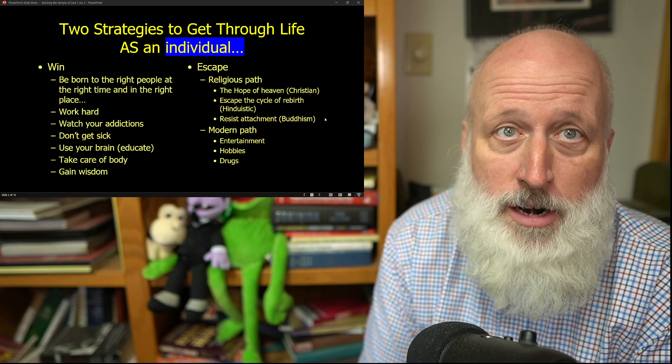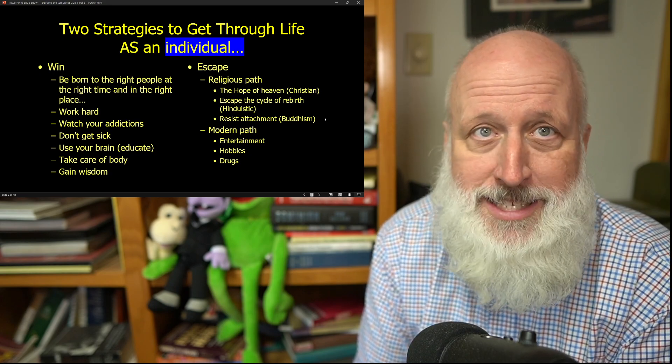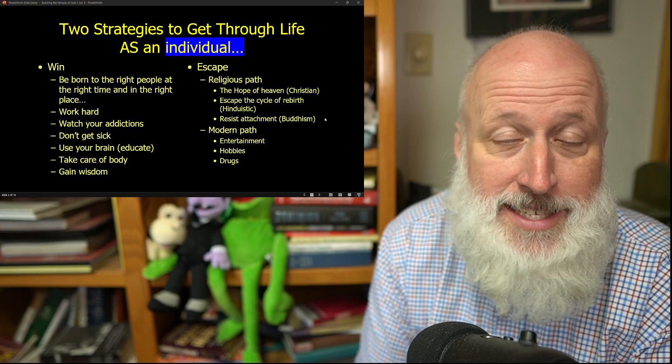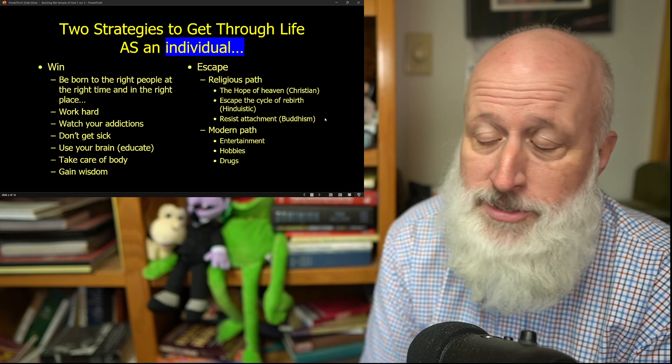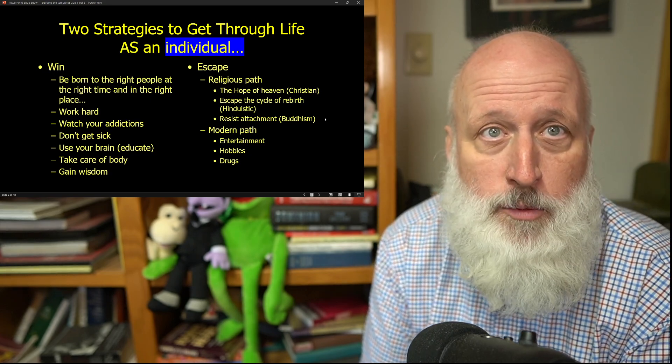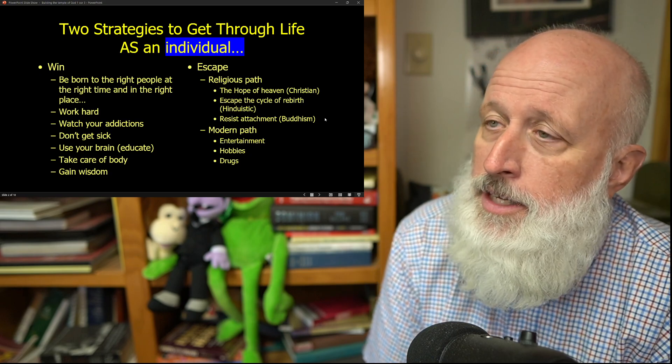And usually our metrics for assessing whether or not we are winning as an individual has to do maybe with the money that we're having or the goals that we're making or all of these things.